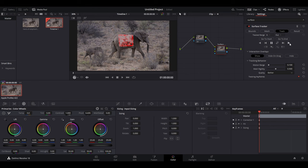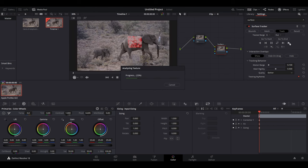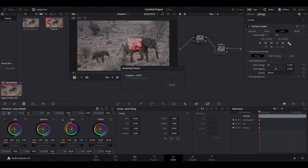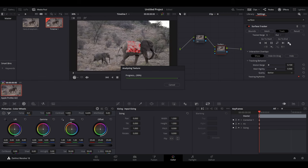Click on the track forwards button and wait for DaVinci to track the entire video. This could take a while depending on the length of your clip.